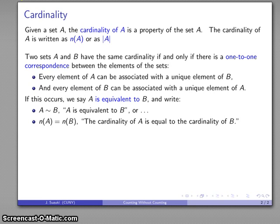Here's a very important thing to notice: at no point have we ever counted the number of elements in sets A and B. So how do we then count things? Let's take a look at an example.